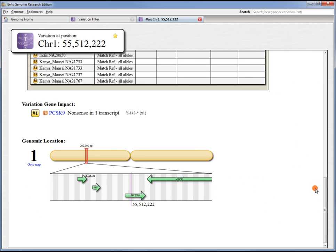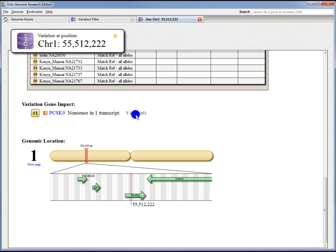Back on the position page, we get more details here. We see it's a nonsense in this gene, one transcript of this gene. We see it's a tyrosine at amino acid position 142 that has changed to a stop codon.